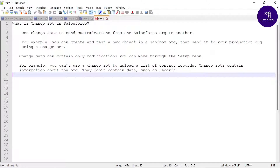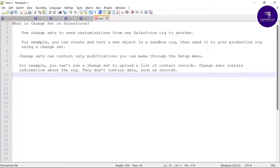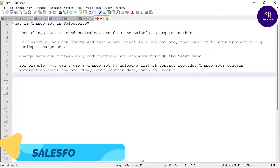Hello everyone, welcome back to my YouTube channel. Today I'm going to show you how to work with changesets in Salesforce. If you are new to this channel, please subscribe and watch this video until the end, because it's very important if you are working on deployment steps in Salesforce. Let's get started without any further delay.